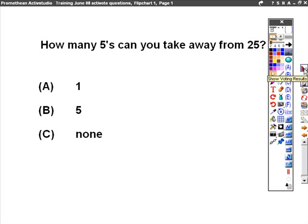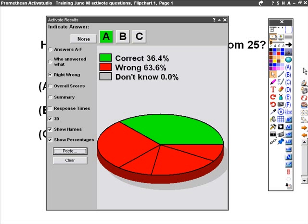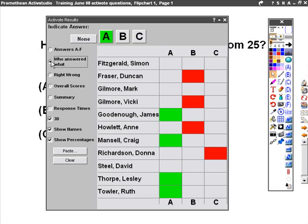We can choose this option, Show Voting Results, and we get a pie chart showing that 36.4% of us got the answer correct, the rest were incorrect. Naming and shaming, using the Who Answered What option, we can see that James, Craig, Leslie, and Ruth got the answer correct.